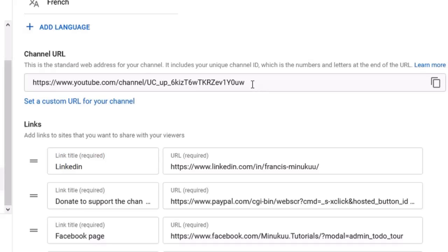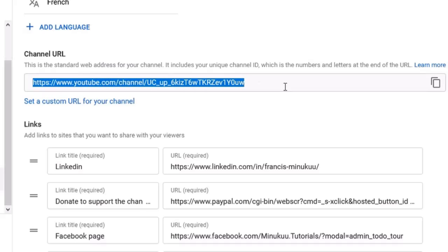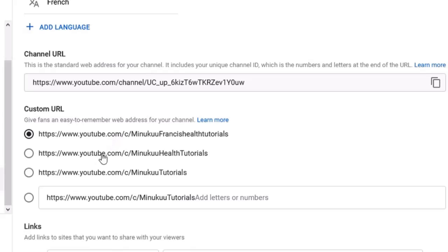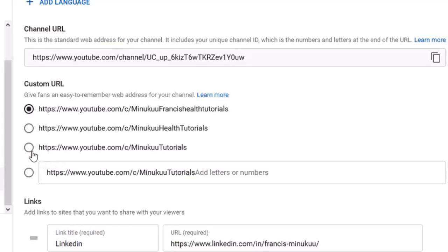This is the default custom URL — the one given to people who haven't yet set their custom URL, whether or not they've reached the 100 subscriber threshold. Now we want to set up a new custom URL. Click on 'Set up a custom URL' and you'll find that your new YouTube name displays there — YouTube will create a custom URL to suit your new YouTube name. This is actually my third time changing my custom URL.